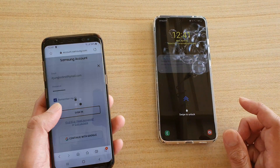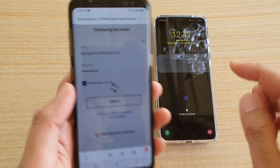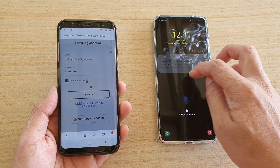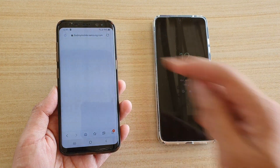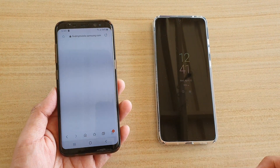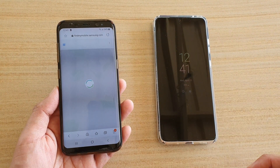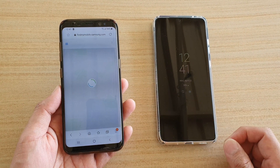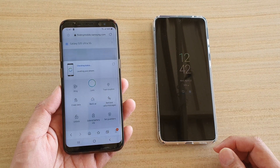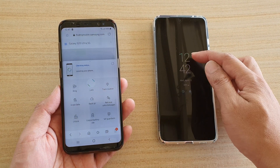In here, I'm going to sign in. Tap on the sign in button to sign in to this website.